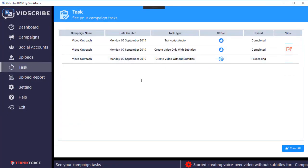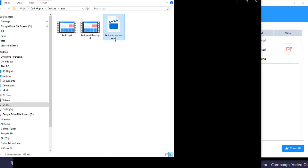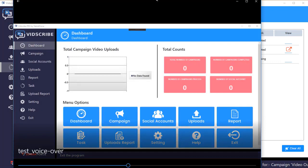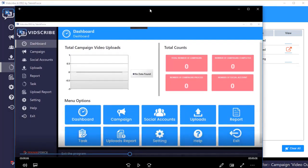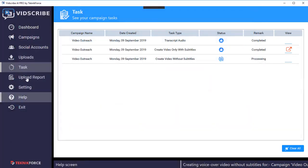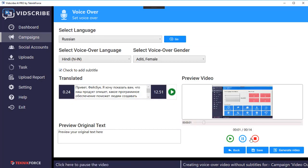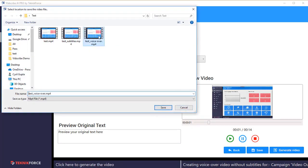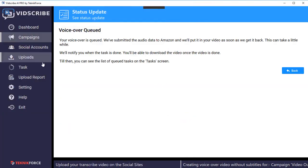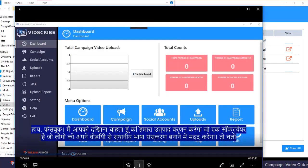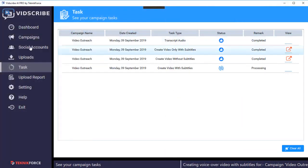Your voiceover video is queued. Go into tasks to see it processing. Once it's finished you'll get a notification — it's already done. This small clip was generated pretty much instantly. If you want subtitles as well, go back to voiceover, check the add subtitles option, click save, then generate — and this time you'll get the voiceover with subtitles. The task is queued and in a few minutes you'll get a notification. Here's the video with both subtitles and voiceover.